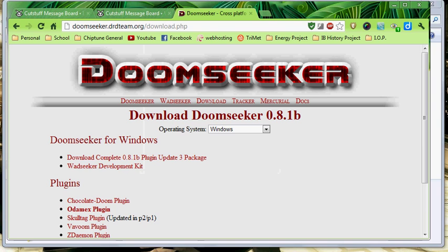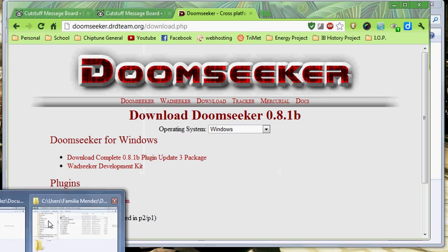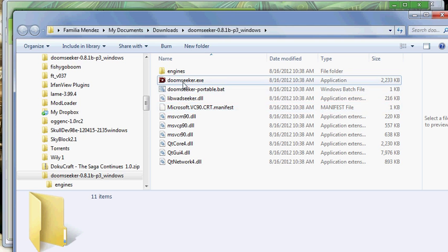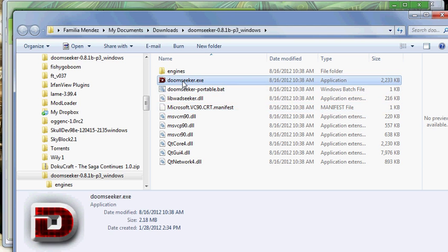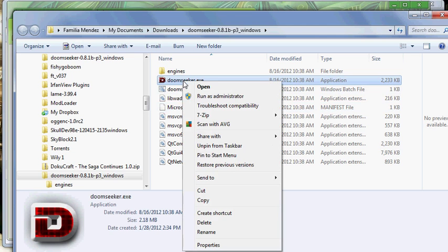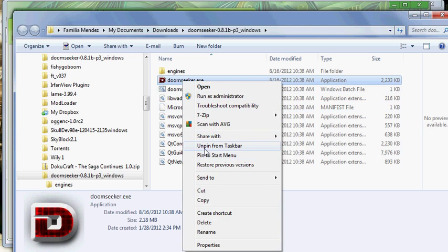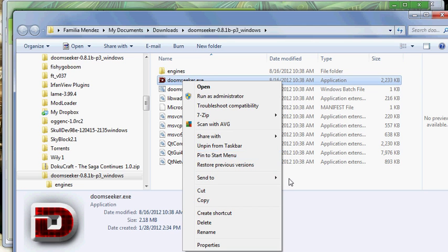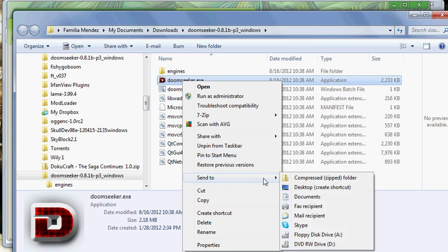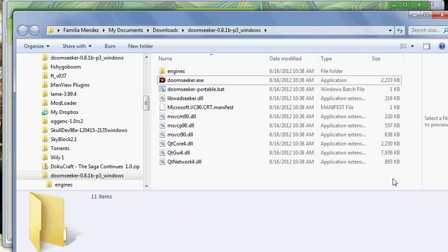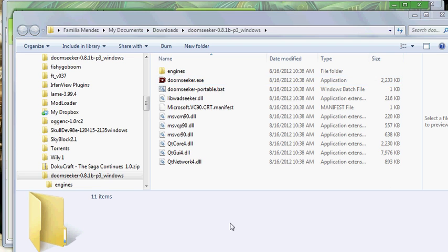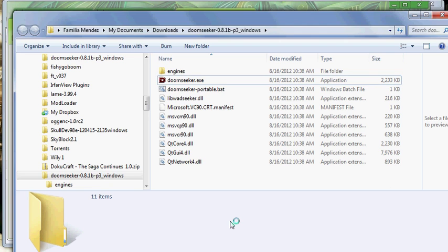So you finally get that. Just want to extract that. Don't keep it in a zip file. Just extract it to a folder you can easily access later. Once you've done that, here we have it here. Doomseeker.exe is the only thing you're going to want to click.